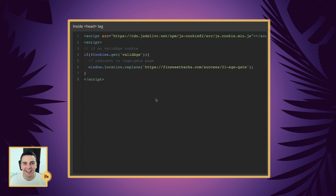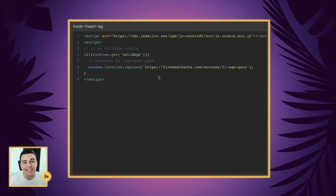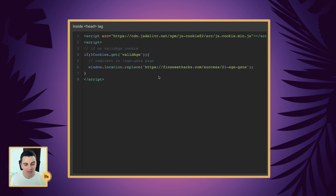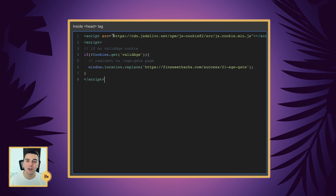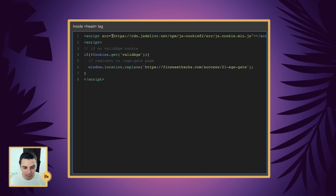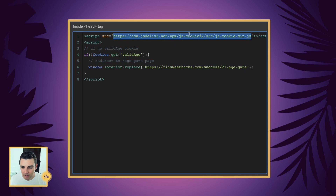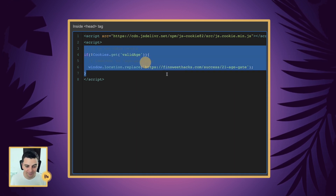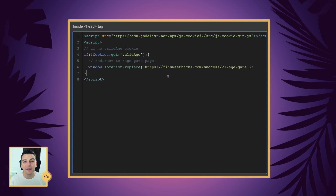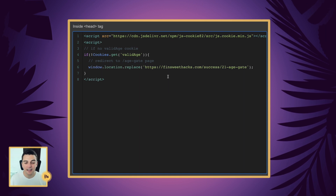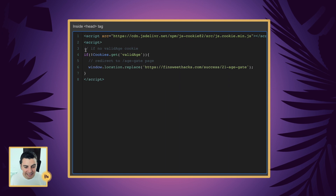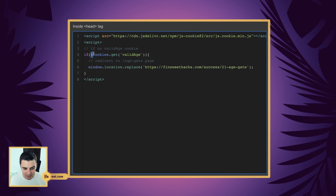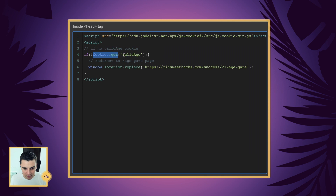Let's break down this code line by line. Here inside the head tag, we have a check to see if the user has filled out the age gate, and if they haven't, we're going to redirect them to the age gate page. First, we're going to add the JS Cookie library, which lets us work with cookies in a really easy way. Next, we're going to check if the user has the valid age cookie. If they do not have the valid age cookie, we're going to run the redirect line. If they do have it, we do not run that line.